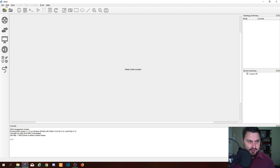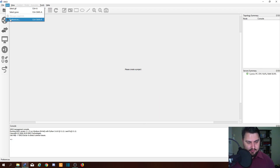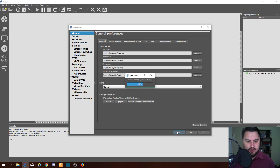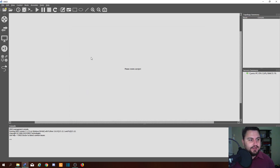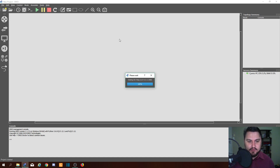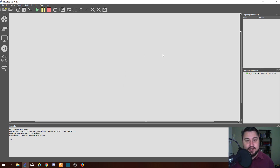One thing I also like to do before continuing is change the style to the Charcoal theme, so it looks nice. Let me quickly show you how to create a project — nothing too serious. New Project — and now we are in GNS3 and able to start working.